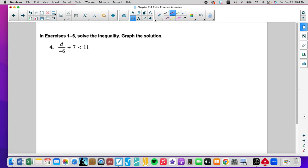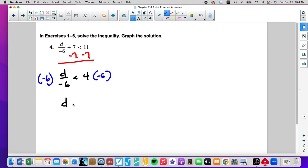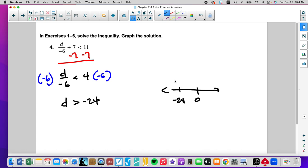Again, subtraction first. D divided by negative 6 is less than 4. Multiply both sides by negative 6. D is greater than negative 24. 0, negative 24, open circle. Greater than goes to the right.